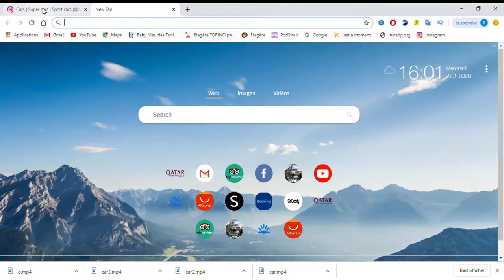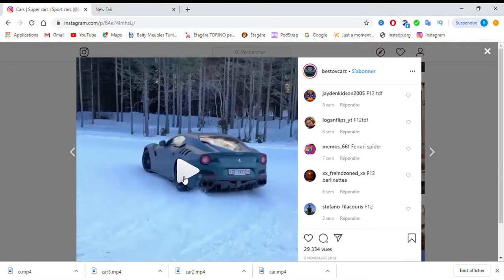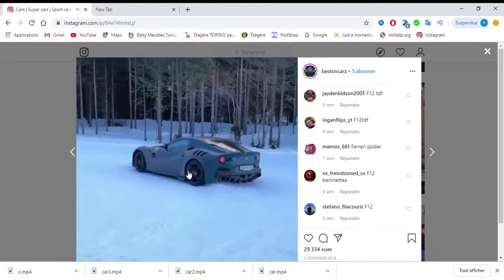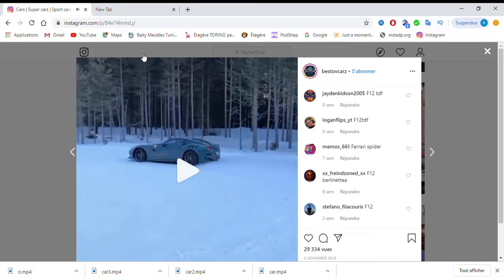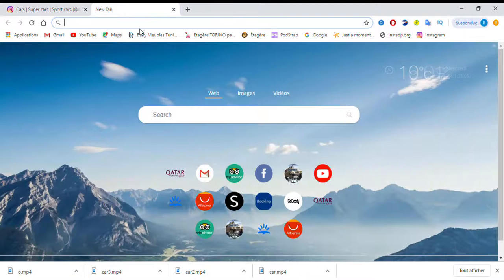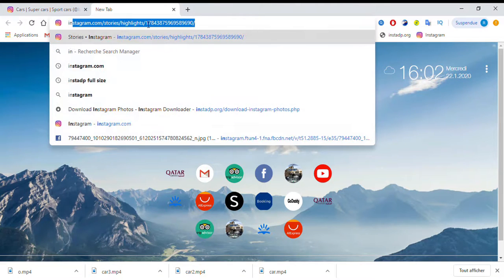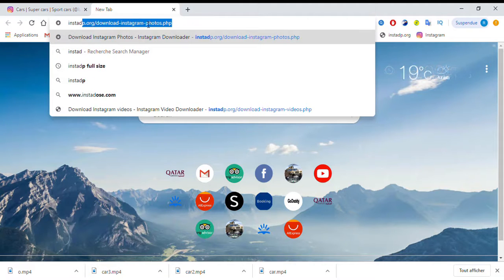Hi everyone. I want to show you today how to download an Instagram video. You can see the video here. Copy the link of the video and go to the site instadb.org.